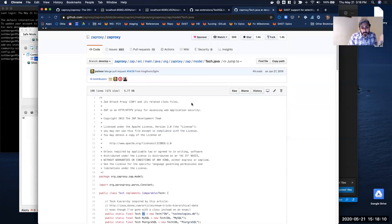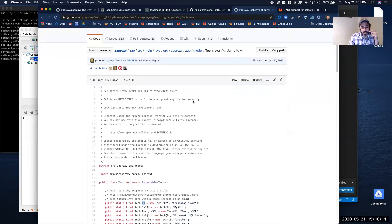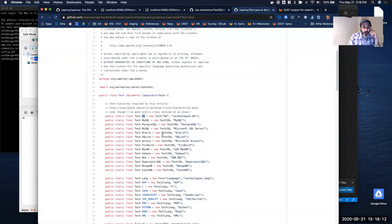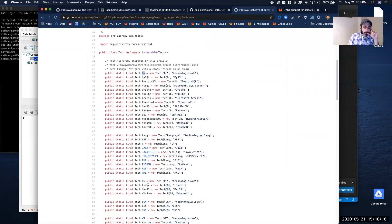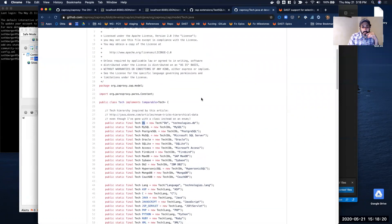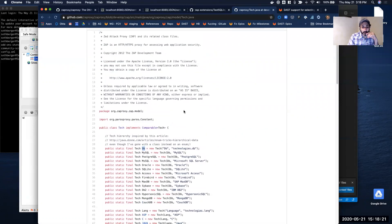This file does get periodically updated, so for example, there may be new languages that come out, or new databases, OSes, SCMs — that type of thing. But for the most part, this is a statically or hard-coded file. You can see all the databases that are listed.